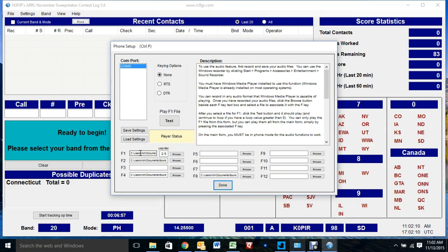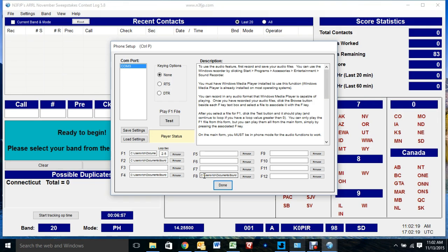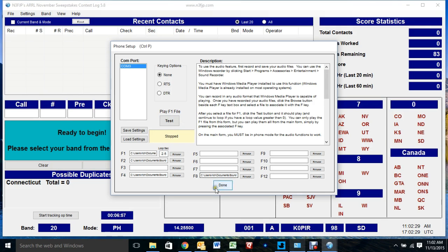I'm going to browse through those files and put them in there. The F1 is the CQ, the F2 is my Exchange, the F4 is my Call Sign, and the F8 is my Thank You. Let's just test it out and see what it sounds like. Okay, that sounds pretty good. I'll click Done.